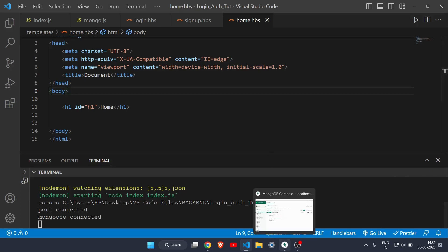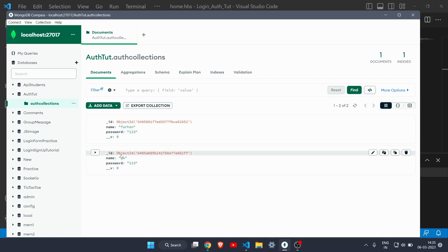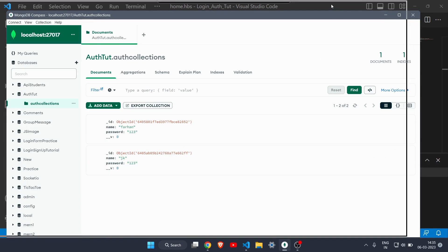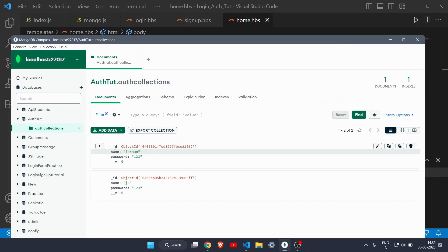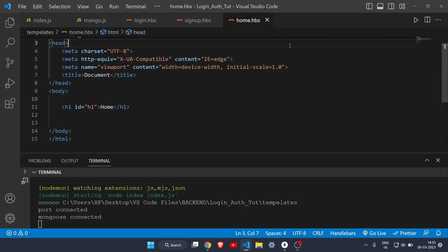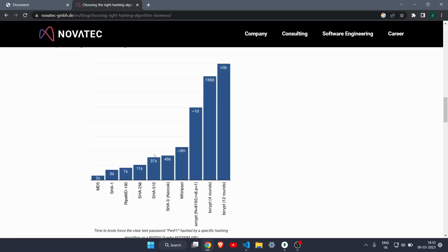If you go to MongoDB Compass you can see there are two entries, and you can clearly see the password and name in plain text. Whenever a hacker manages to hack your database, they can easily get your name and password. So you have to use bcrypt or another hashing method to secure your password. Here's a graph showing which hashing method is better — MD5 takes only two seconds for a hacker to crack, while the most secure one is bcrypt.